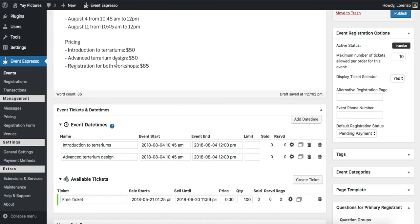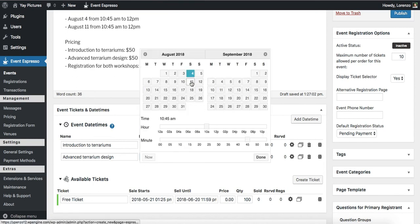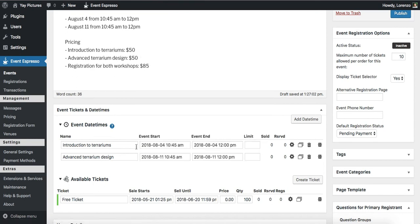So keep in mind that we just duplicated this one here to save a little bit of time, but we actually still need to update the date from the 4th to the 11th. So let's go ahead and do that. So I'll select the 11th and then click on done. And then we can take a quick break and just double check. So we have our name, the event date for the first introductory class, and then we have the second class. So we've taken care of the dates.